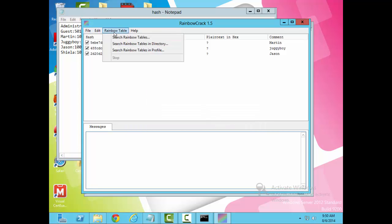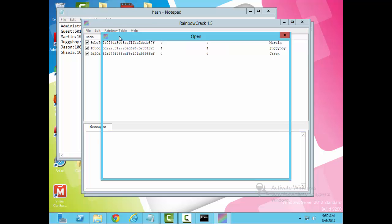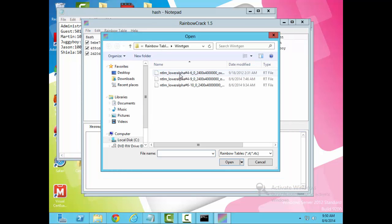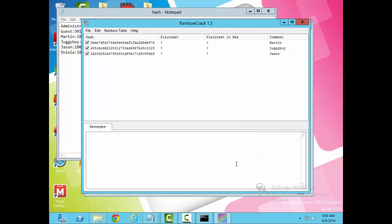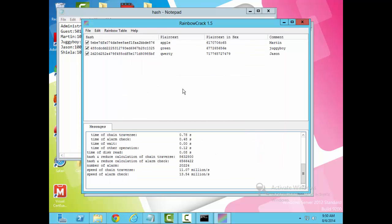The next thing we're going to do is get our rainbow table. We've got a rainbow table here that has been previously generated. Now what I'll do is start cracking. You can see, it didn't take long, it cracked all of Martin's, Juggieboy's, and Jason's passwords. You can see Apple, Green, and QWERTY. That's all it is. Have fun and make sure you hack responsibly and always get permission before hacking. Thank you, and have a great day.